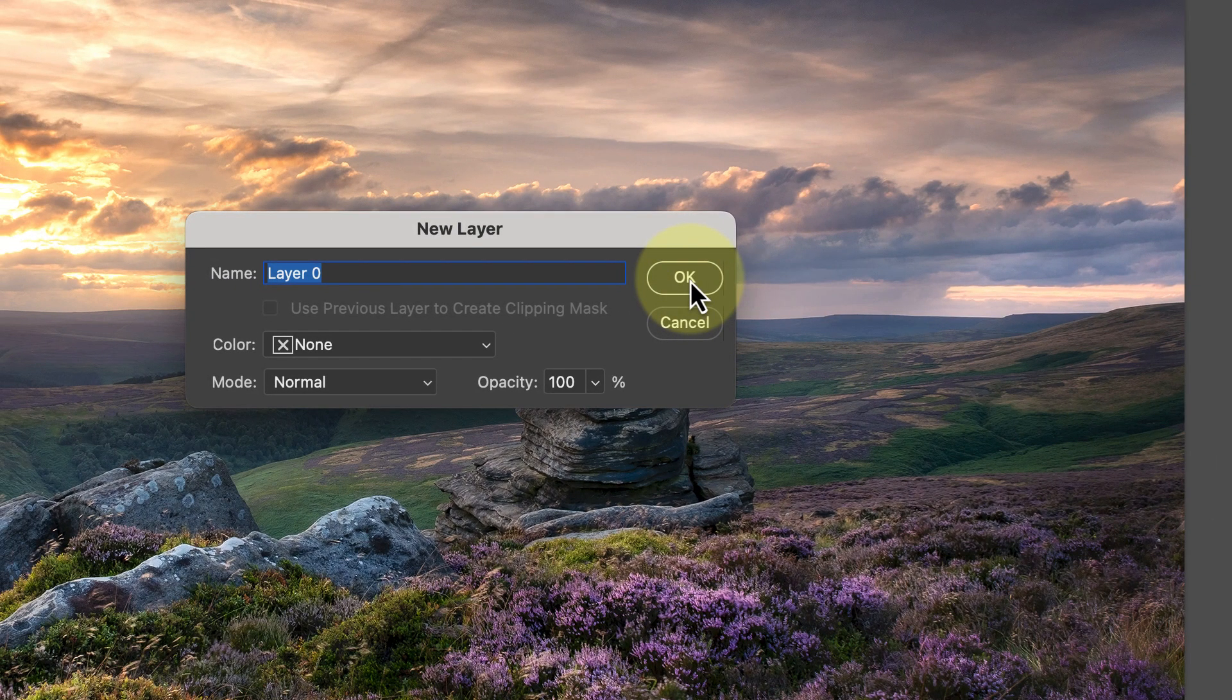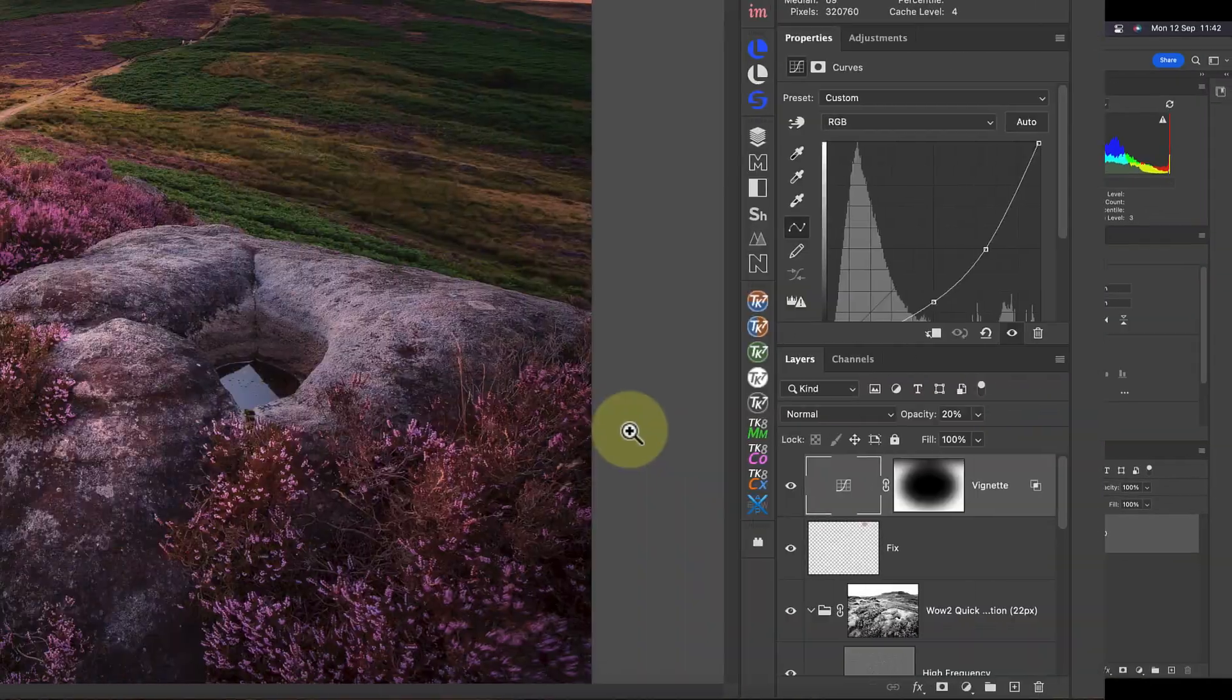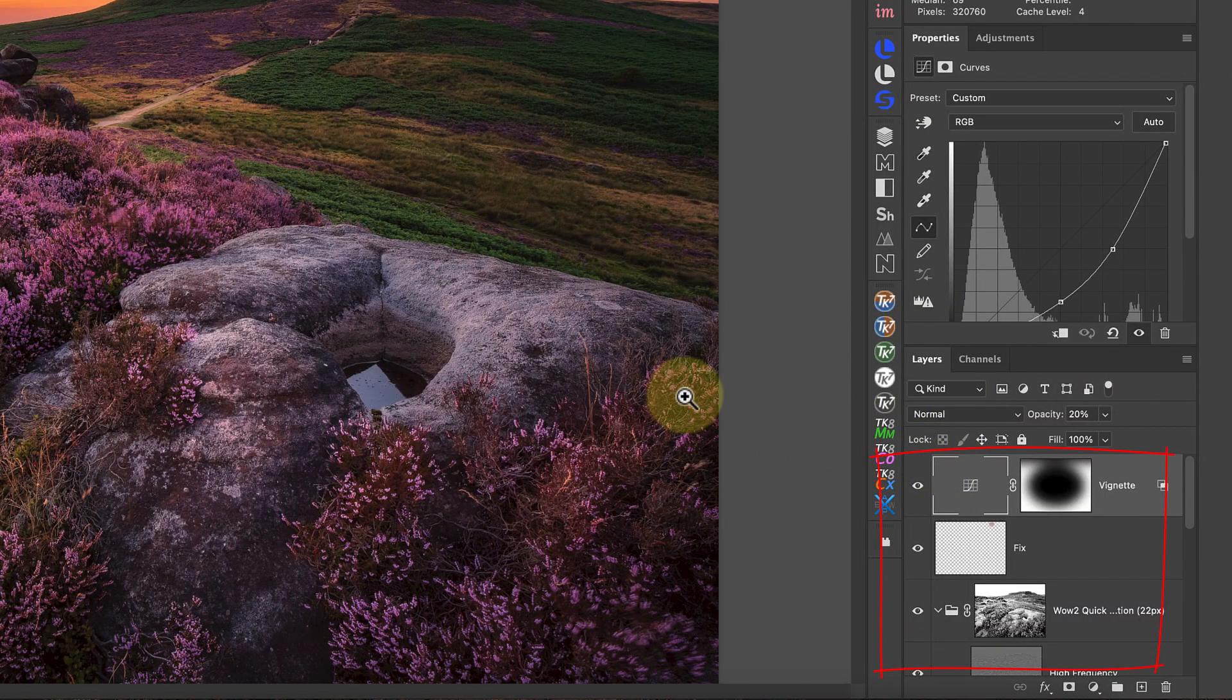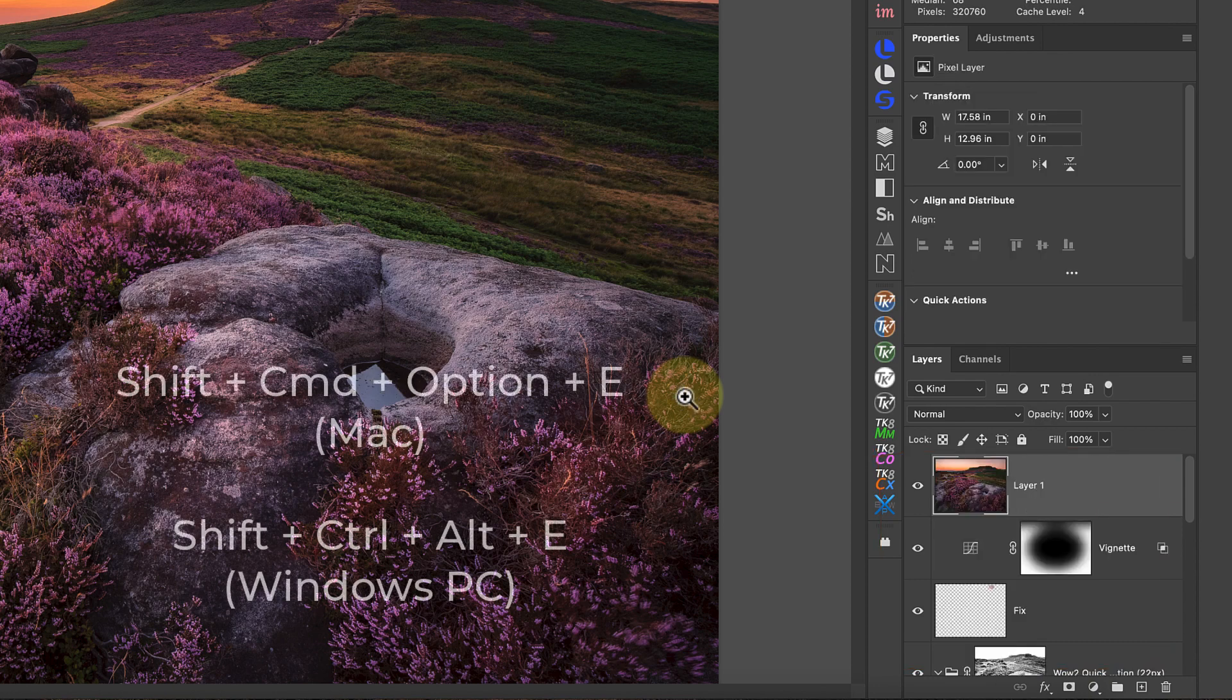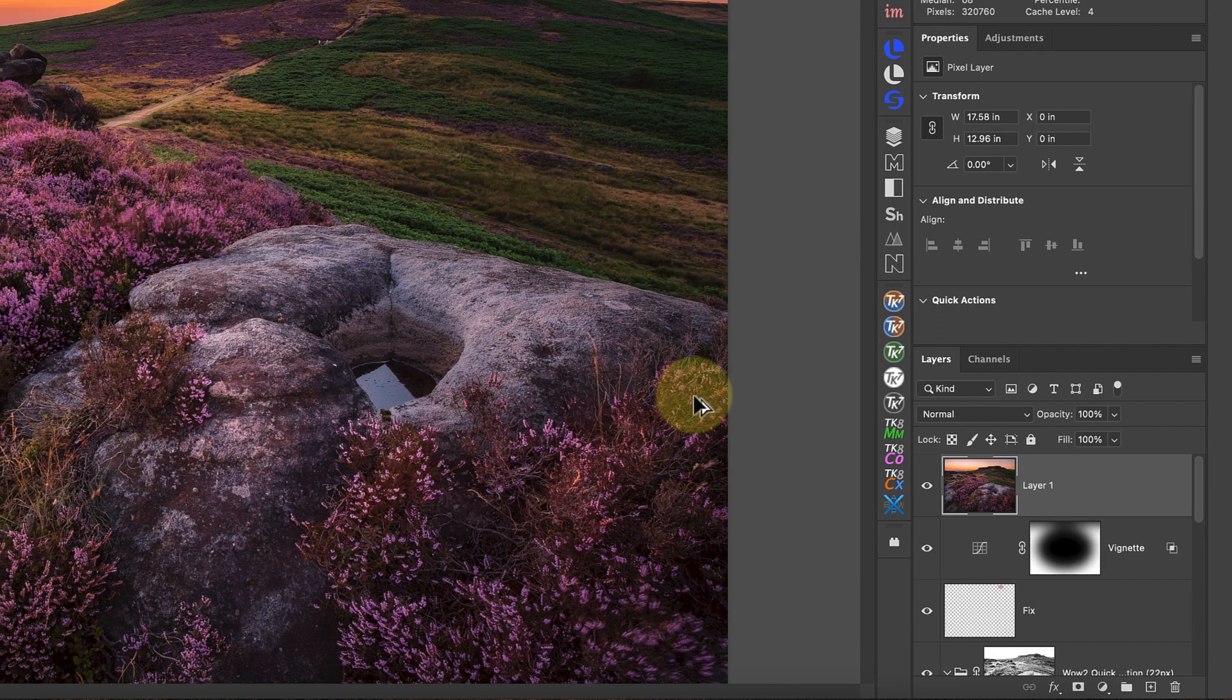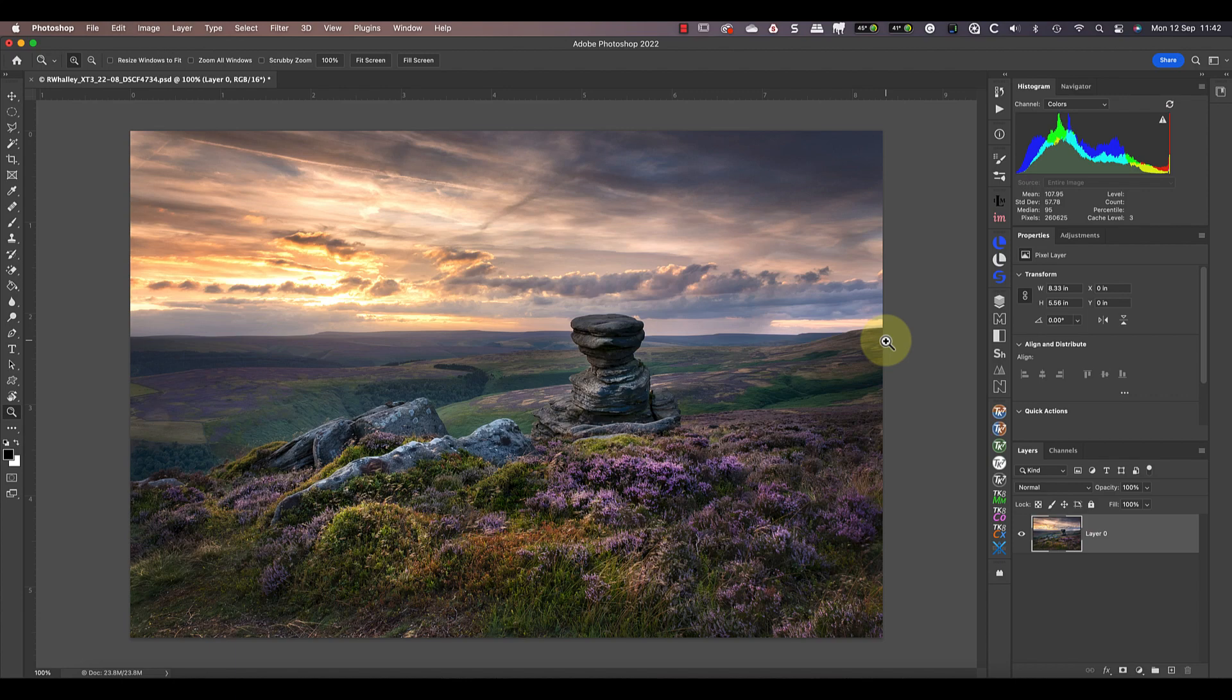This displays a new dialogue where I can enter the name of the layer. If you have multiple layers in your image already, you can consolidate them into a new layer. Just use the keyboard shortcut Shift Command Option and E. If you're using a Windows PC, that's Shift Control Alt and E.